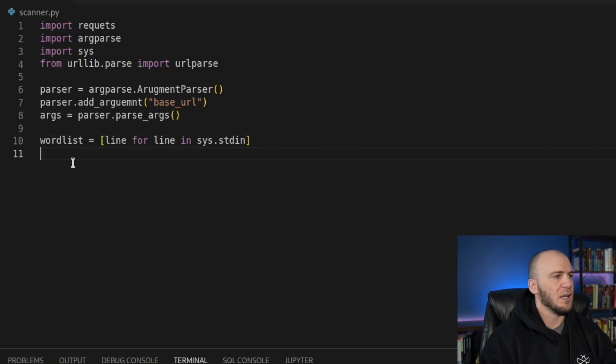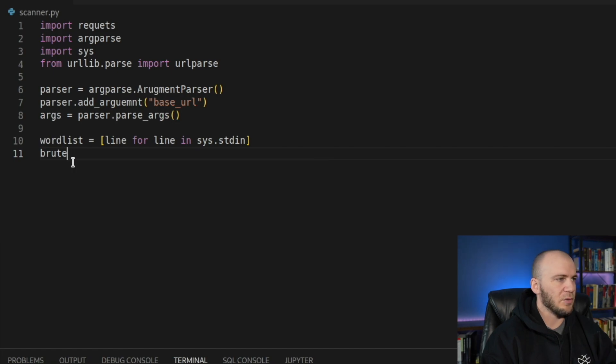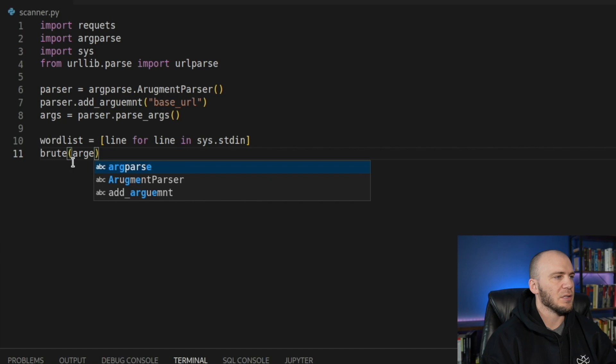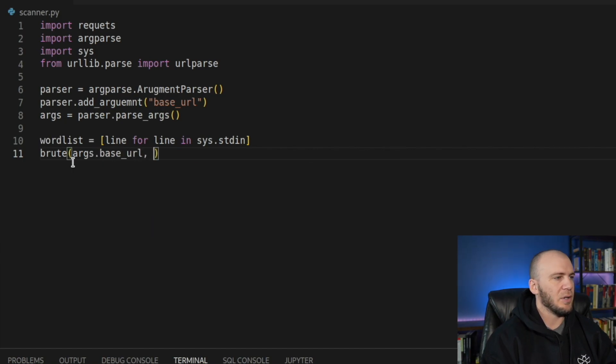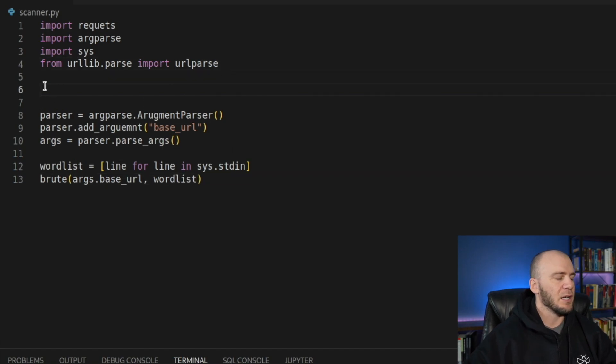And now we're going to call our first function and we'll just call it brute. And it's going to take in two parameters. And the first one is going to be our args.base_URL. And the second one is going to be our word list.